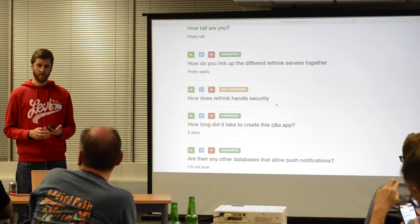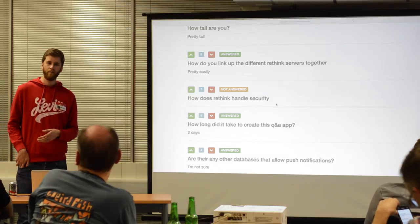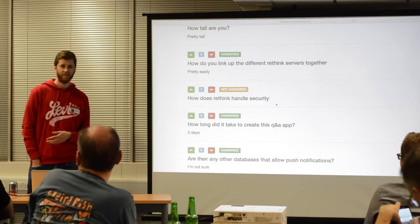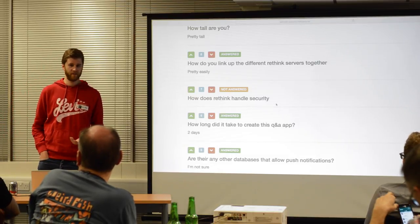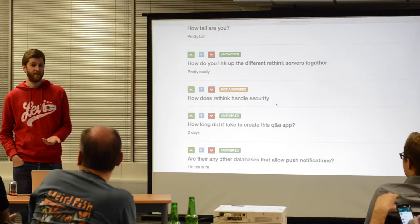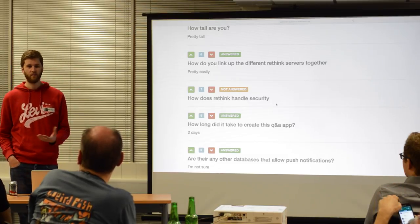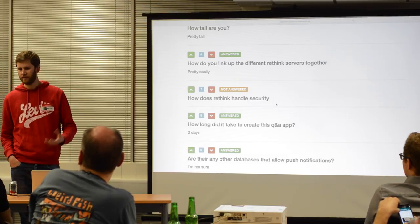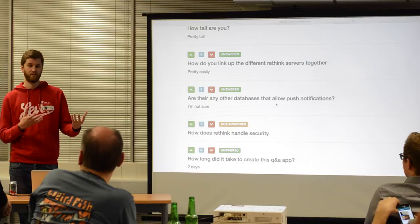Are there any credentials needed for joining the servers or cluster? I think by default, no. Like, if you just want to try it in a basic kind of setup, you can just do that. But I think you can configure security as a percentage of your choice.